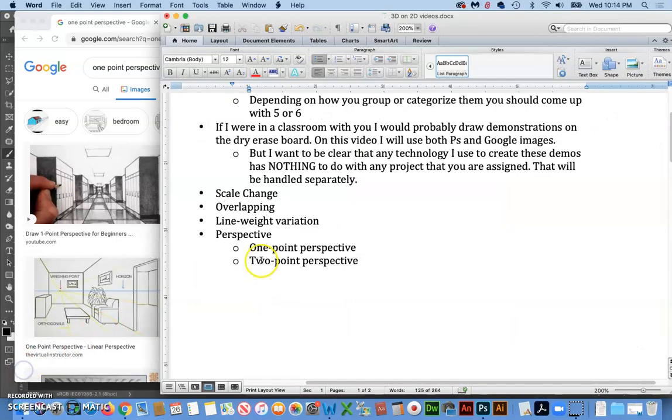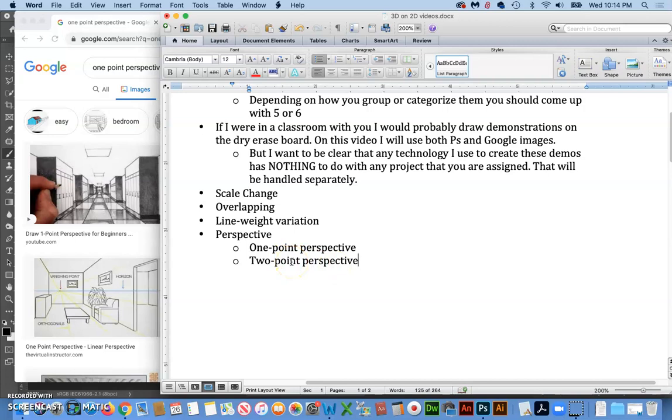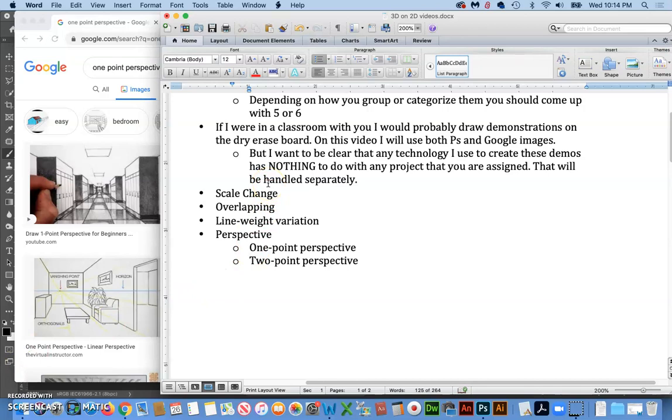And then to make things a little more complex, we move on to two point perspective. Now keep in mind, this is a crash course in these things, and if you're getting a project that is in a beginning graphic design class, all I'll be asking you to do is create a sense of depth. How you do it is not as important as the fact that you are doing it.